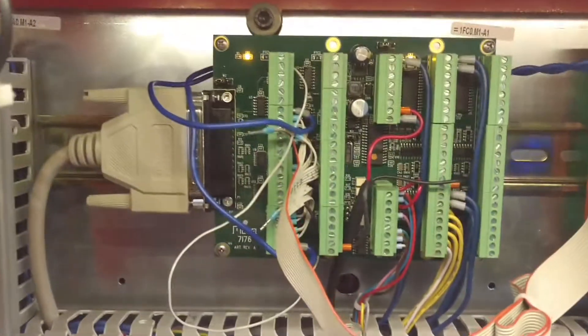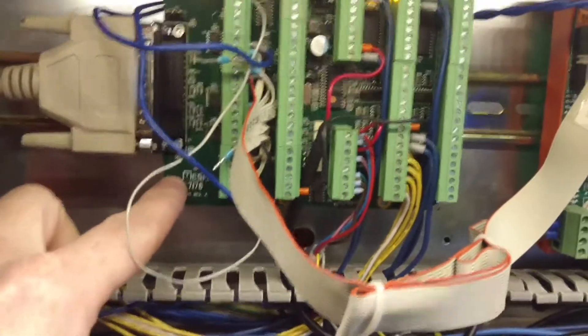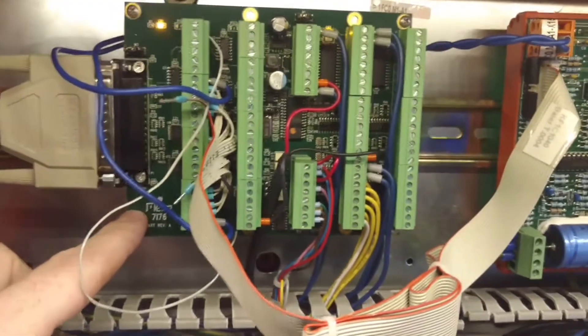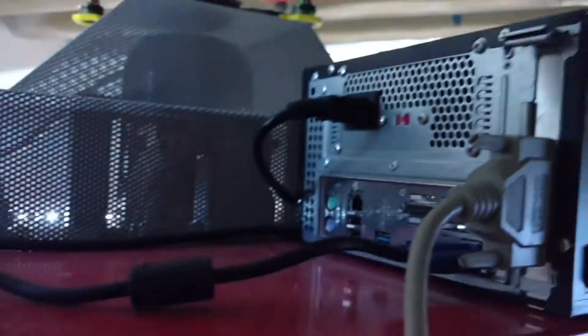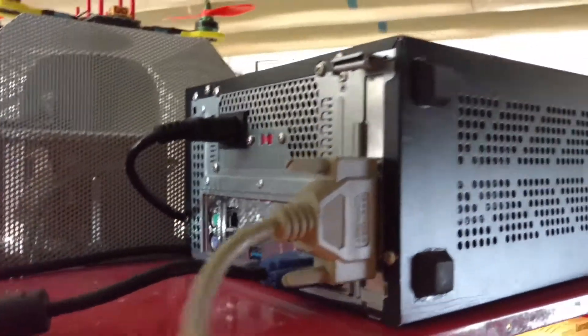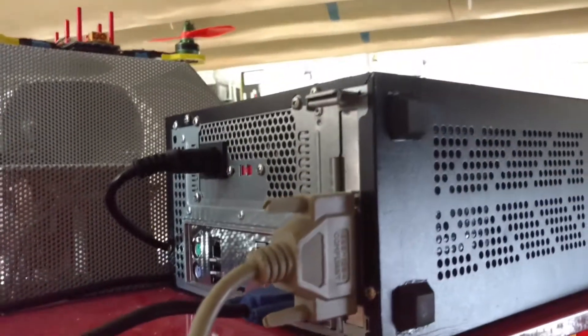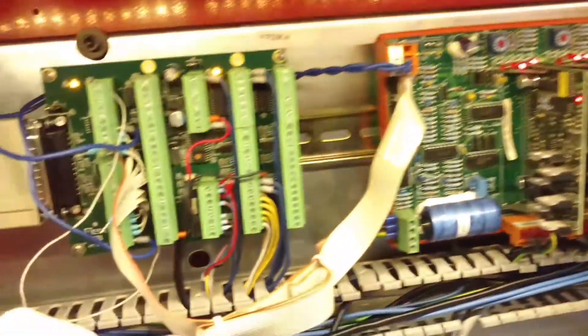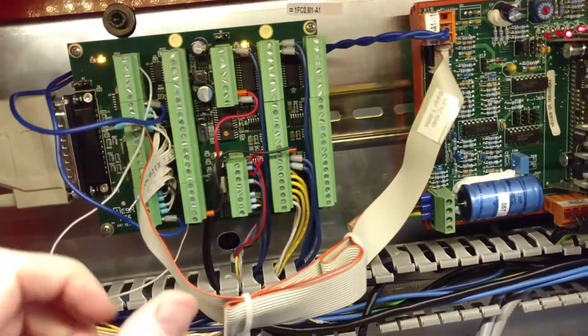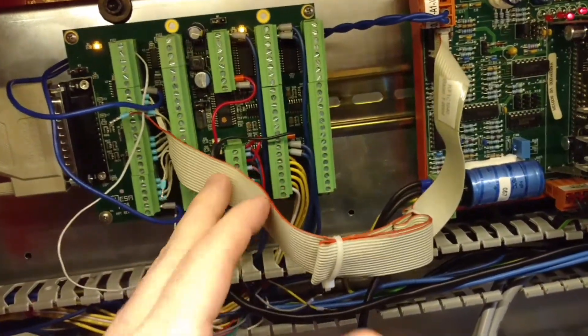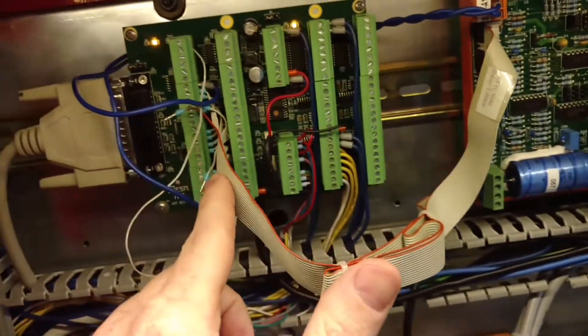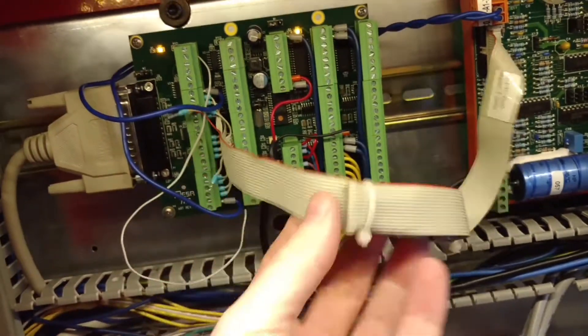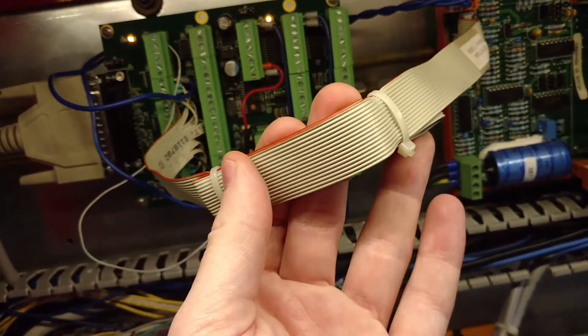Here we've got a MESA 7i76 card, and it's connected to the PC up here through this 25-pin DB25. This breaks out all of the step and direction signals that are carried on this ribbon cable.